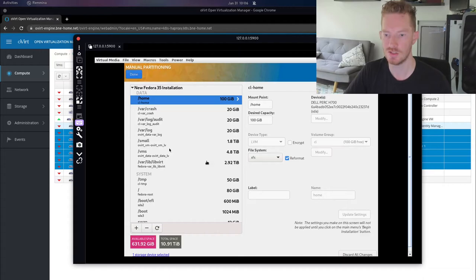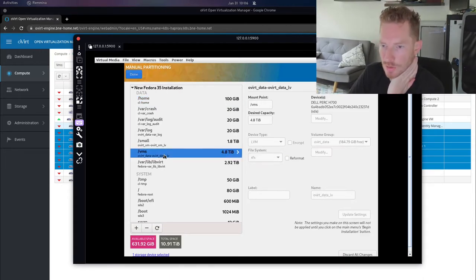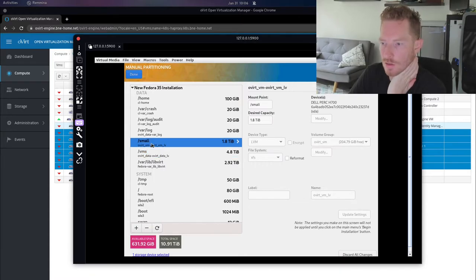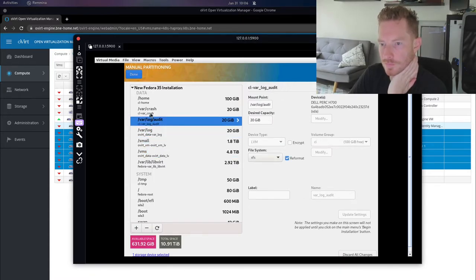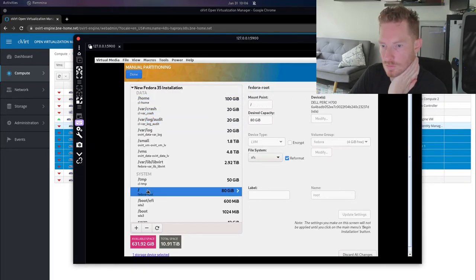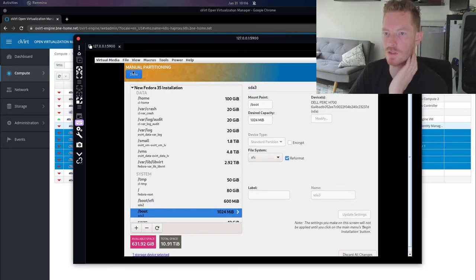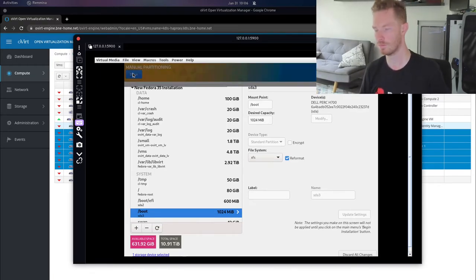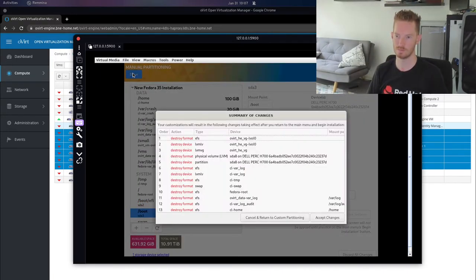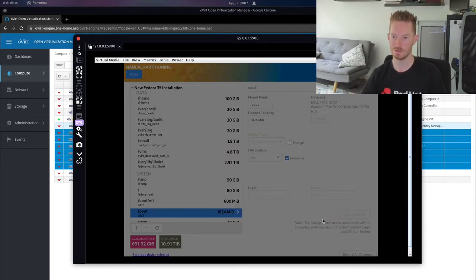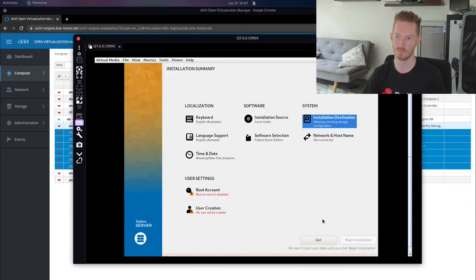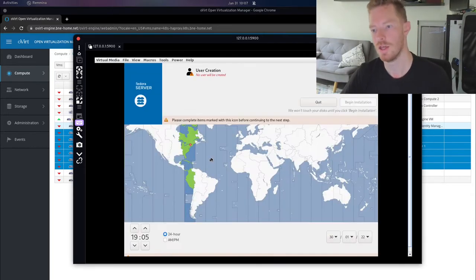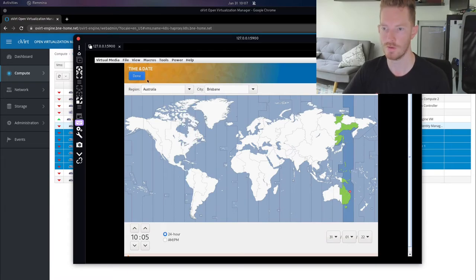We might just leave the other available space and then we can expand the volume groups as we see fit once we've actually provisioned the operating system. So let's just double check that we're not blowing away any of our important data. So we'll click on VMs. Yep, no reformat. Click on small, no reformat. Everything else should be reformatted. Yep, okay, so that's what we want. Let's click done. We will accept those changes. Now the rest of these I'll probably just fast forward through because it's not going to be very interesting.